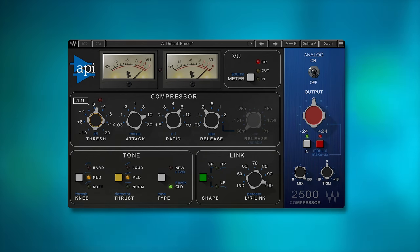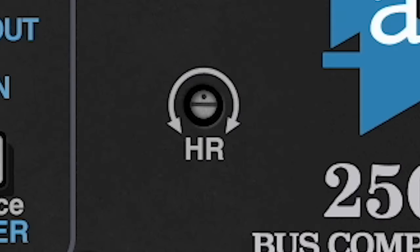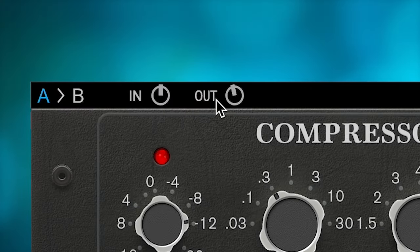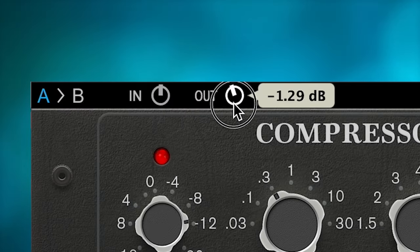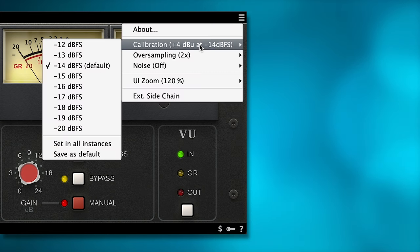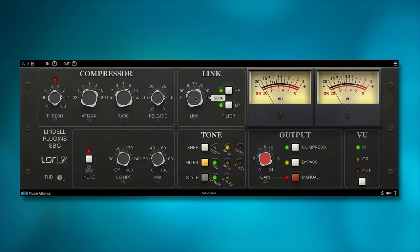The input gains are handled differently between the plugins as well. Waves has no input gain setting, the UAD uses a headroom dial, and the Lindell has separate input and output levels apart from what's available in the plugin. There are also a few ways to calibrate the Lindell plugin.